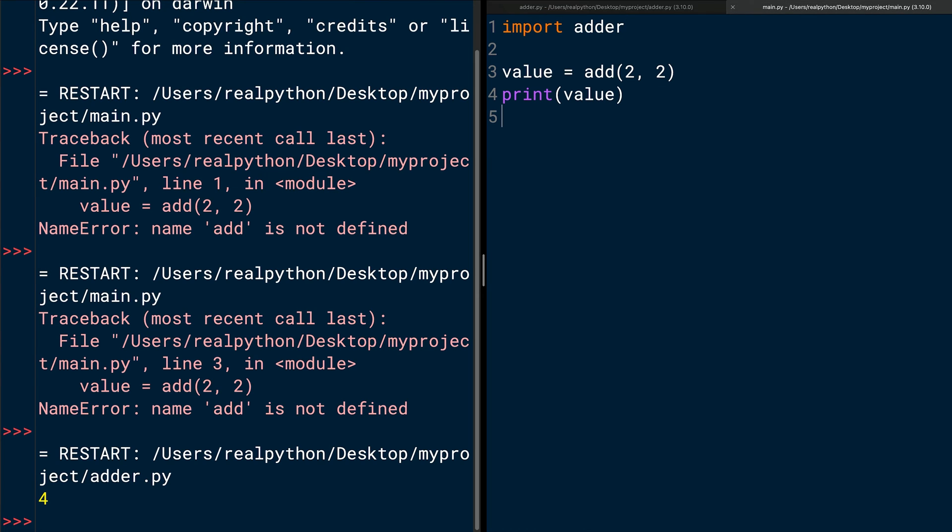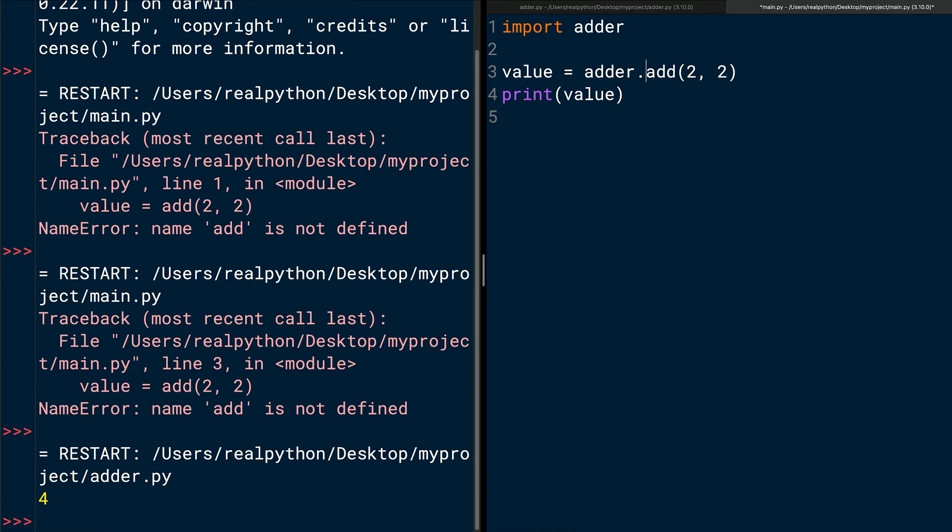Now, switch to main.py. To access a name in an imported module from the calling module, type the imported module's name followed by a dot and then the name you want to use. For instance, to use add of the adder module, you need to type adder.add. So, now the line looks value = adder.add(2, 2) as the arguments. Save the file and run the module.